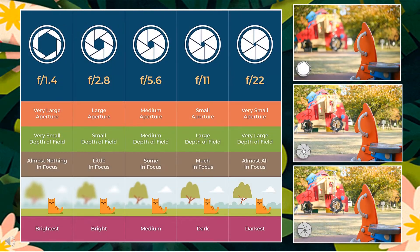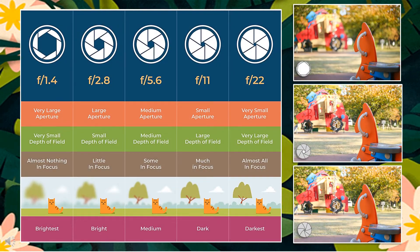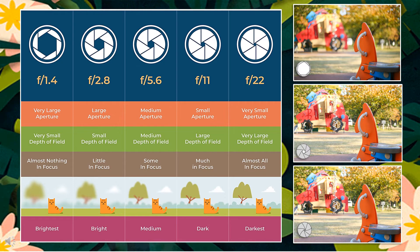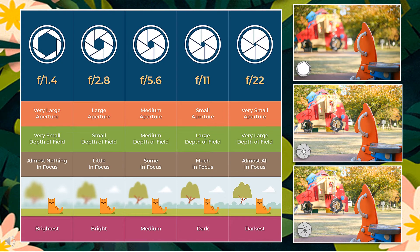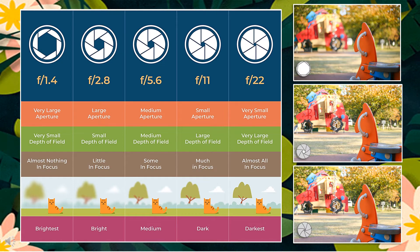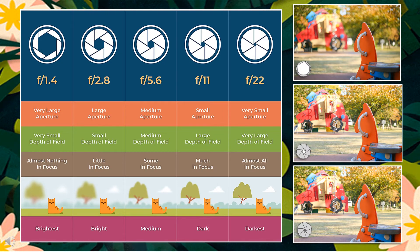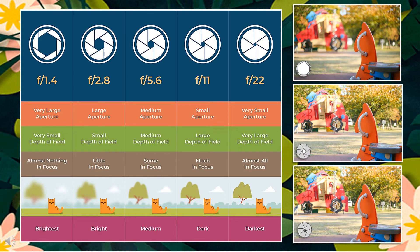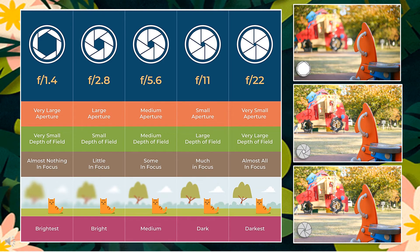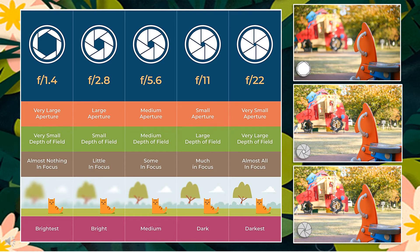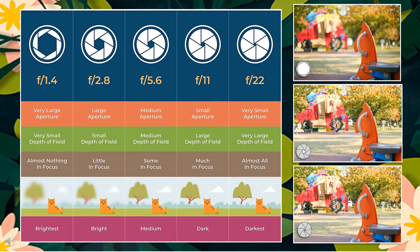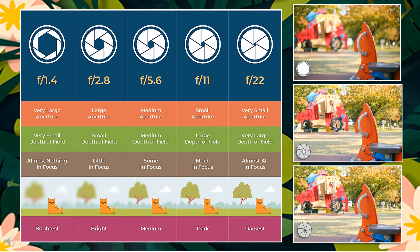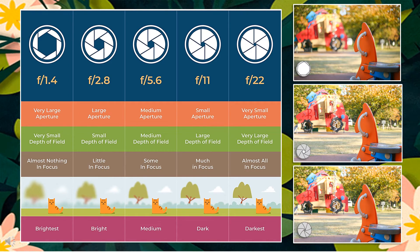When the aperture is widened, the F number decreases, the in-focus area of the image decreases, and the bokeh gets more prominent or larger. Conversely, when the aperture is narrowed, the F number increases, the in-focus image area increases, and the bokeh becomes less obvious.